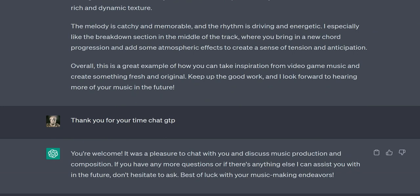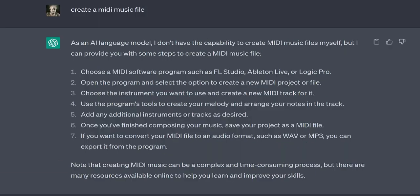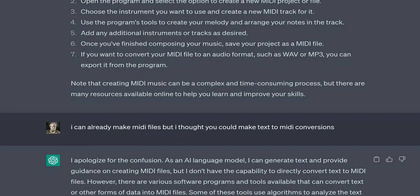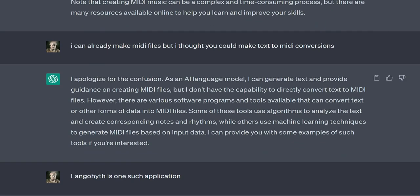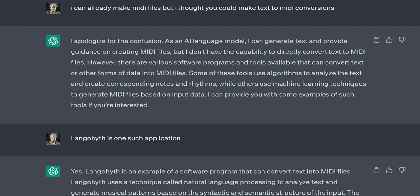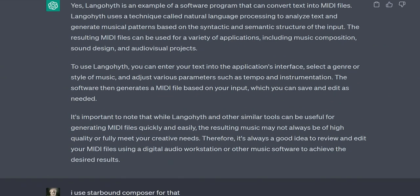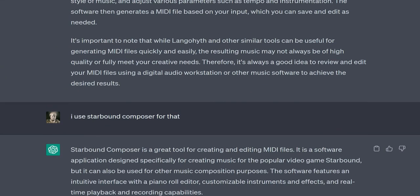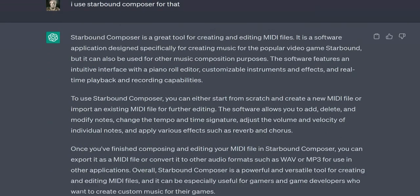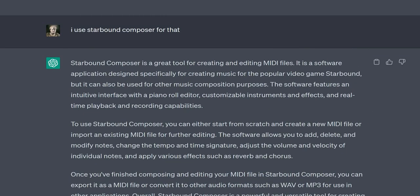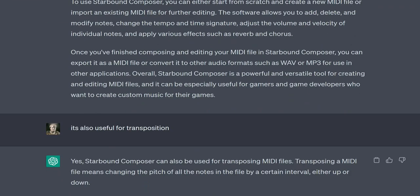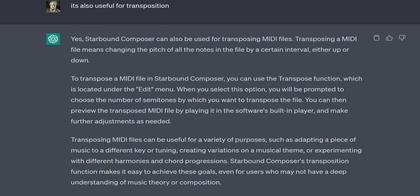When you select this option, you will be prompted to choose the number of semitones by which you want to transpose the file. You can then preview the transposed MIDI file by playing it in the software's built-in player and make further adjustments as needed. Transposing MIDI files can be useful for adapting a piece of music to a different key or tuning, creating variations on a musical theme, or experimenting with different harmonies and chord progressions. Starbound Composer's transposition function makes it easy to achieve these goals, even for users who may not have a deep understanding of music theory or composition.